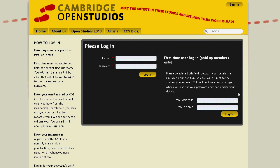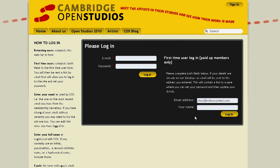If this is the very first time that you're visiting this as a new member, then use the login on the right-hand side. You can type in your email address, and then type in your name, and then click on Log In.